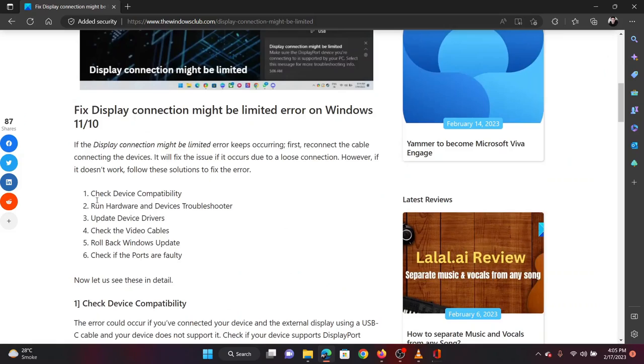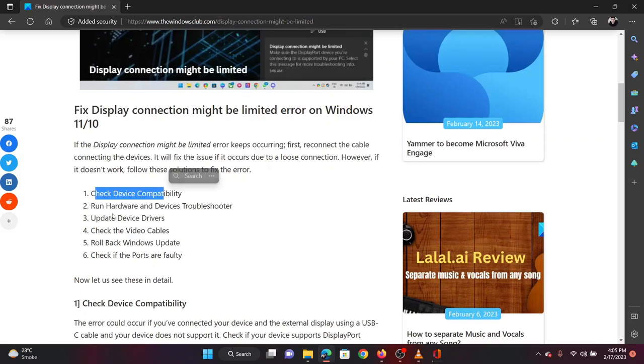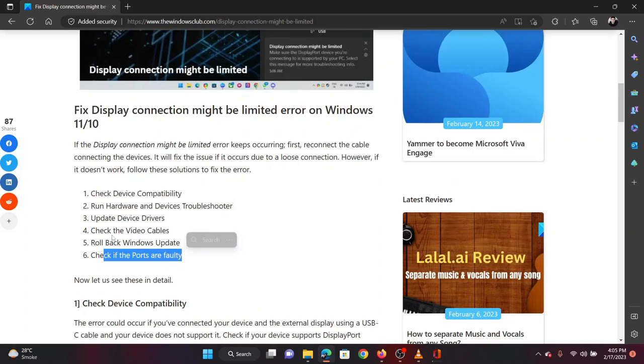Before starting with other solutions, try a few hardware level troubleshooting solutions like checking the ports, the device compatibility, and the video cables for compatibility.